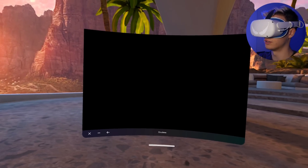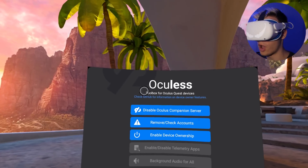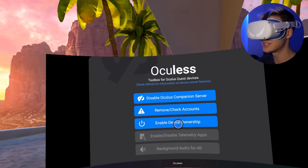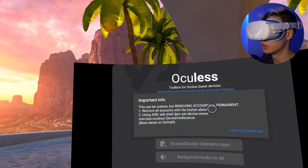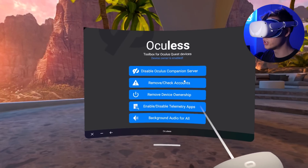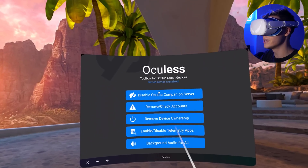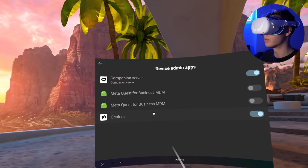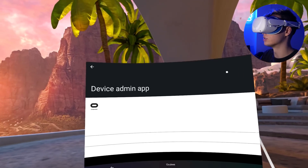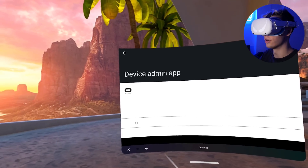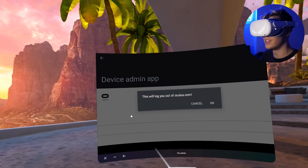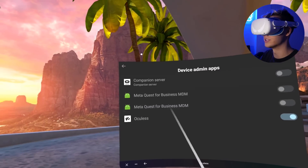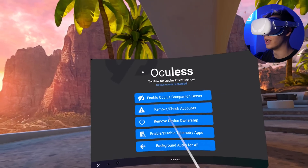Here you will find the Oculess application. Click on that and you'll see all the options. To enable the rest, you will need to enable device ownership. The first thing you want to do once you're in Oculess is disable the Oculus companion server. Press OK, find the companion server, and turn it off. The button is hidden down here — press it and this will log you out of Oculus. Press OK and now you're logged out.